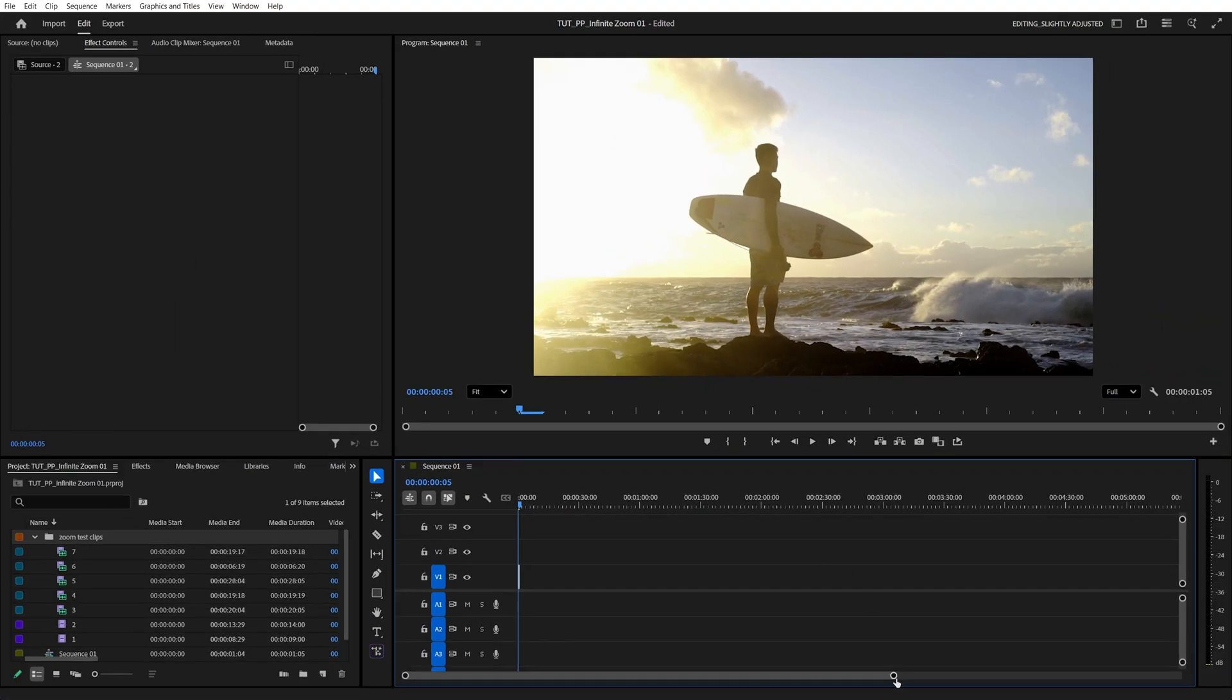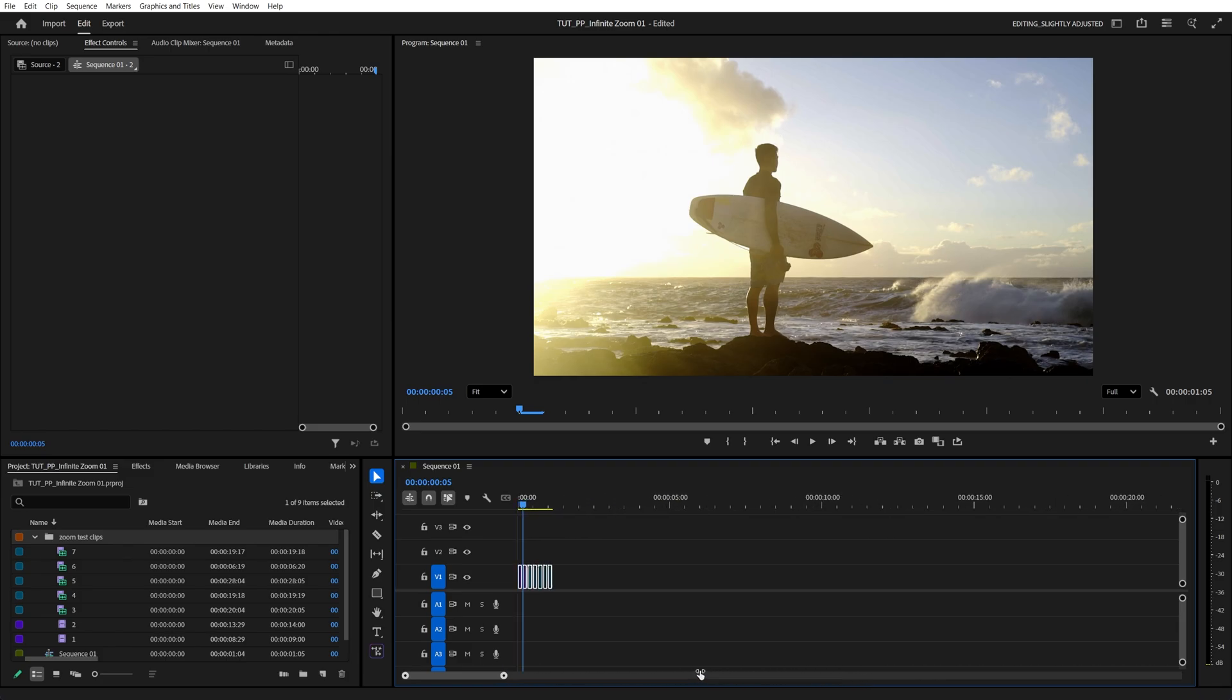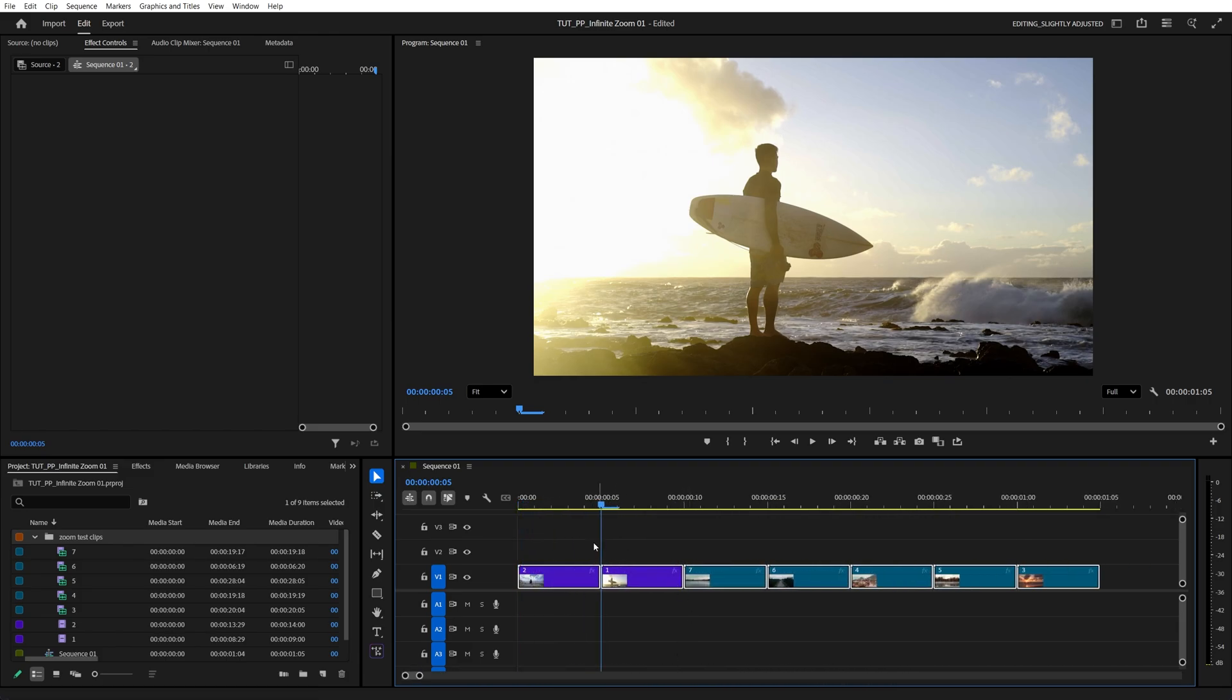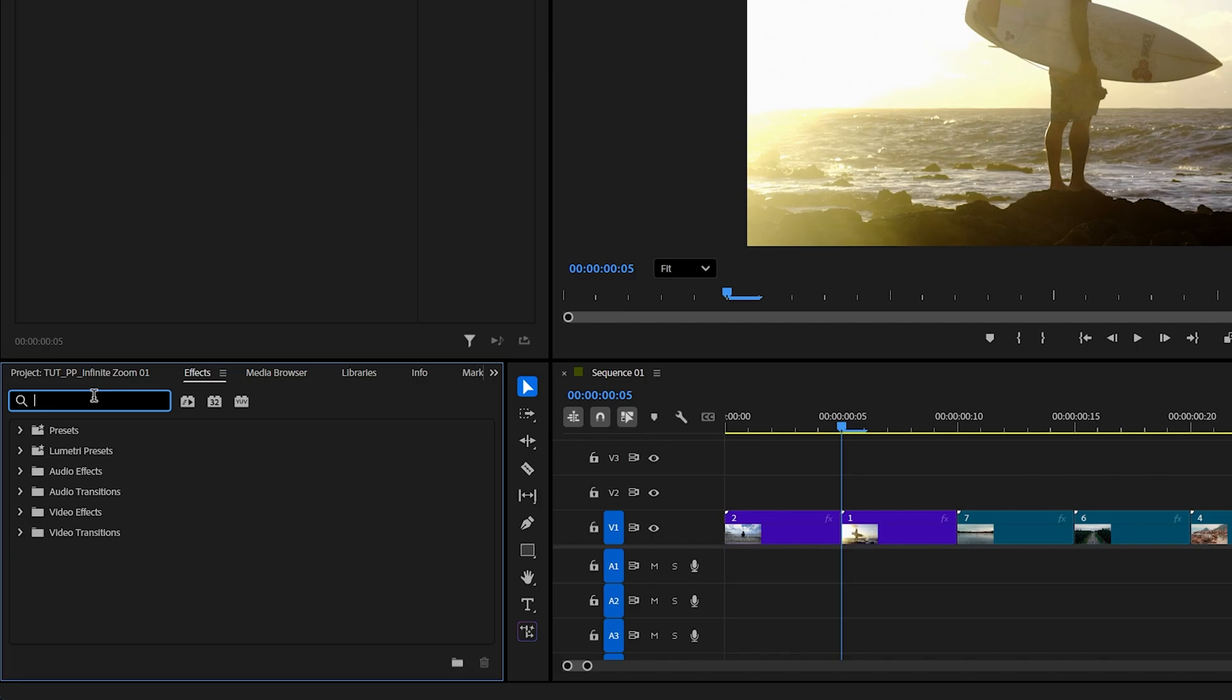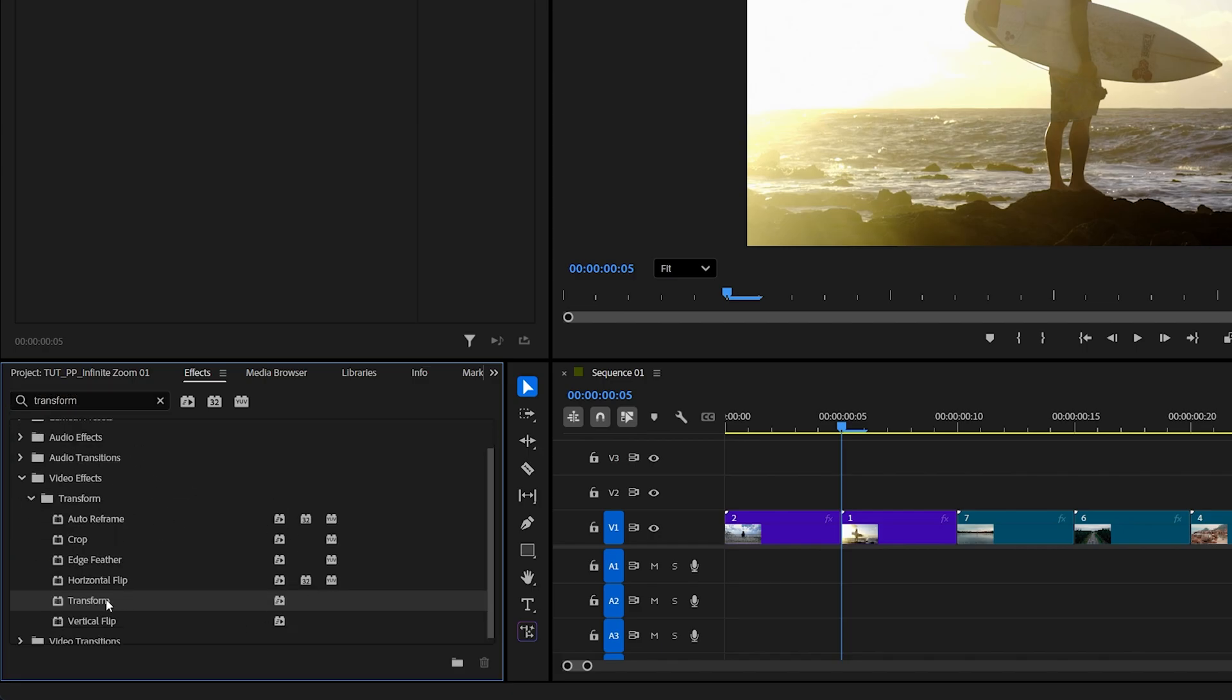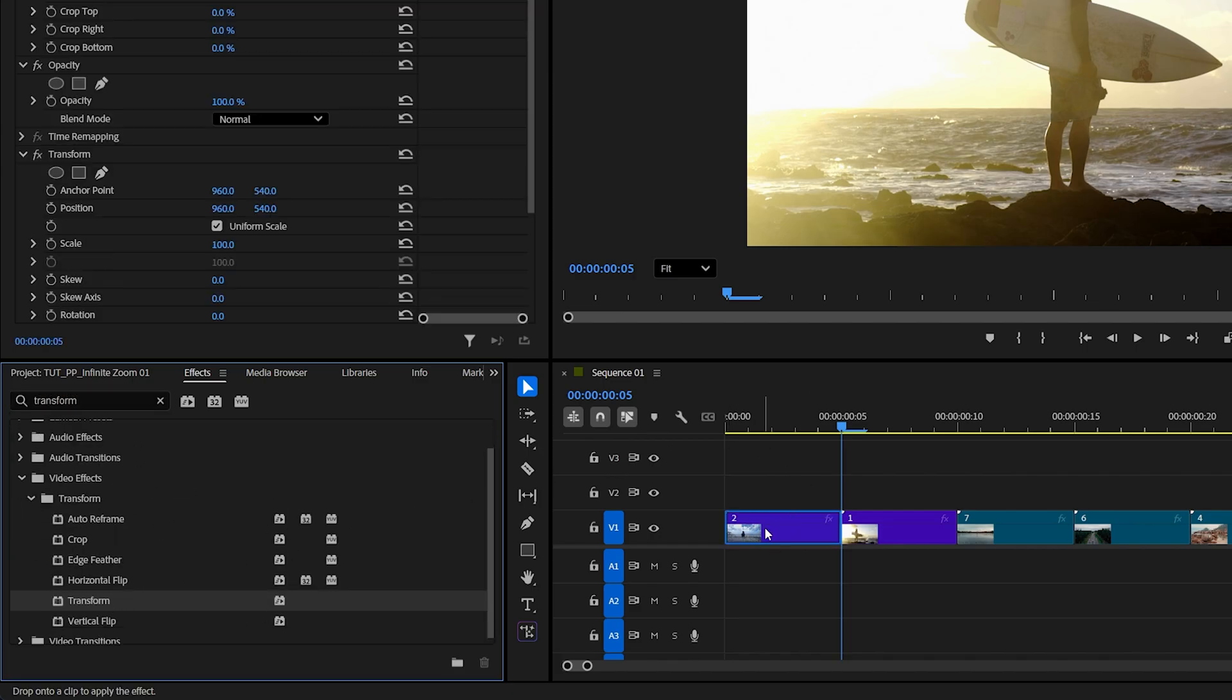Now let's zoom in onto the clips. Click away to make sure we're not selecting any of them, then open effects window, search for transform and add it to the first video clip.